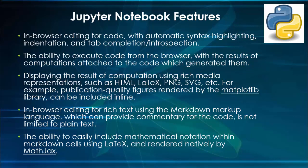In addition to that, these are all the important Jupyter notebook features. Rather than explaining it theoretically, we will use it practically during Python coding so that you will get more clarity. Without wasting time, we will start the practical session.